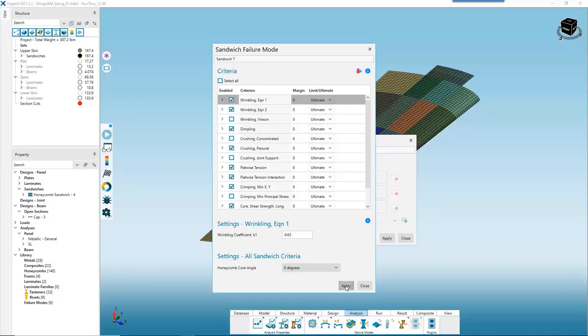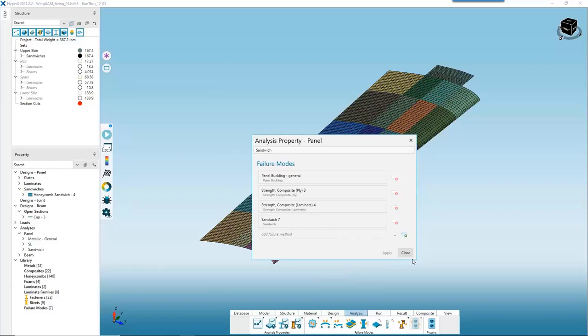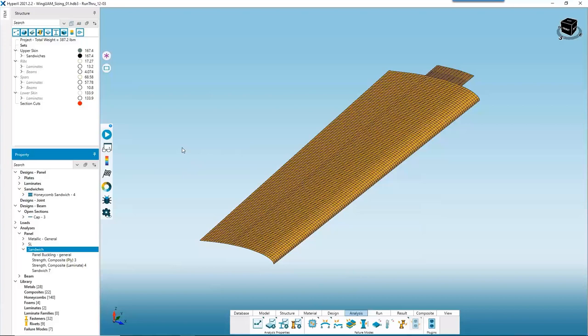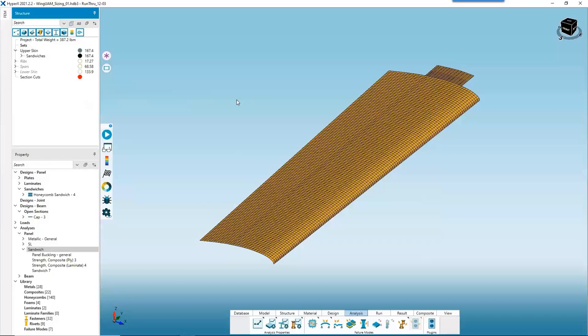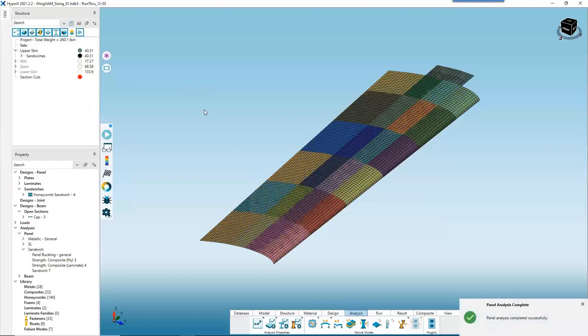We now have an analysis property accounting for our new sandwich design. We apply and close, then assign that analysis property to our structure. After doing that, we're ready to run. Keeping an eye on the previous weight of 167 pounds, let's see what kind of weight we can squeeze out by changing to the sandwich design. We select and hit run — shaved off over 120 pounds just by switching to sandwich.